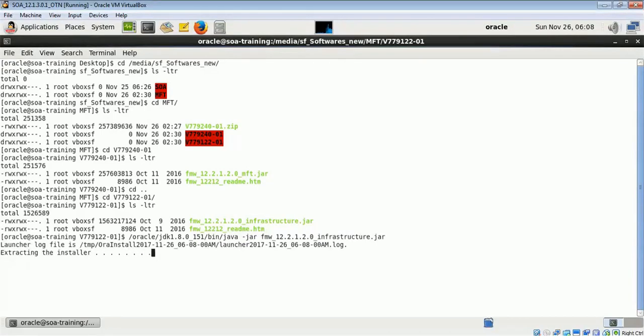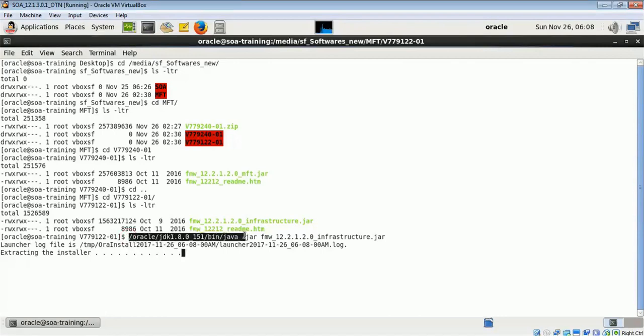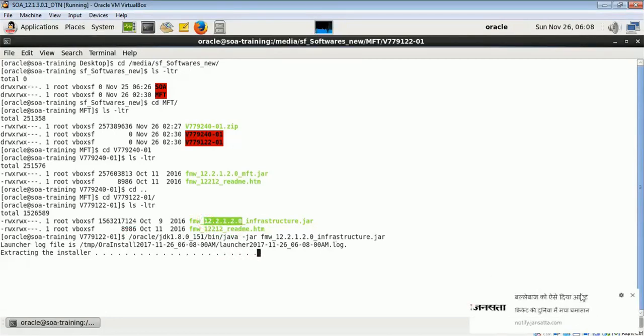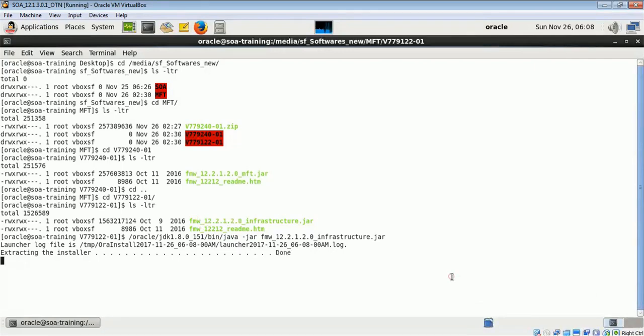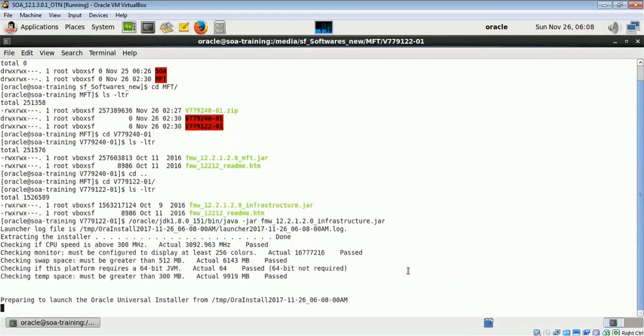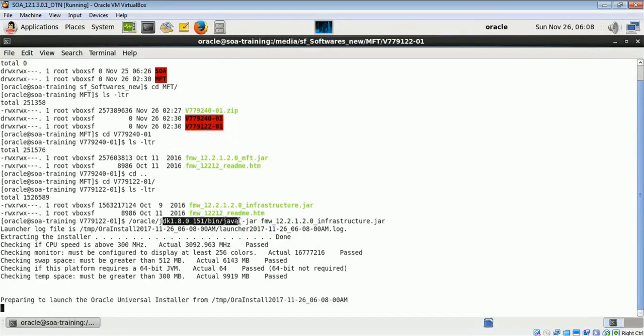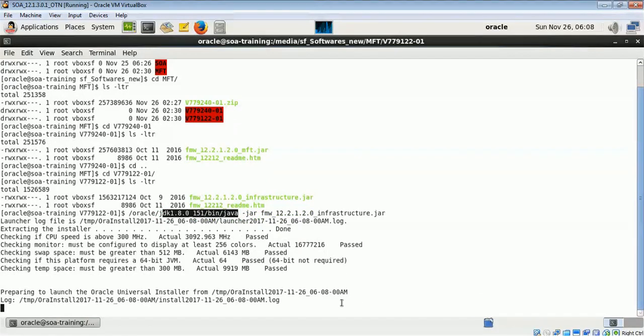You can use java -jar and this is the location where my JDK is present, that is 1.8.51 version of JDK. If you use 1.7 version of JDK with 12.2.1.2 version, it will throw a warning message that it is not recommended. That is why you should use 1.8 version of JDK with your 12.2 version of installers.